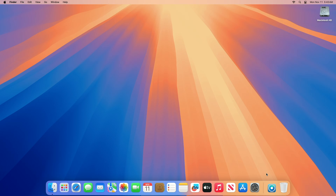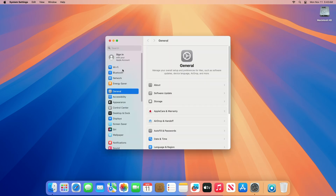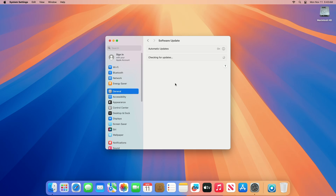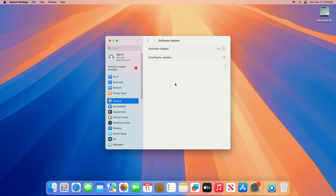The Mac still boots up without any issues. Now let me also check whether the macOS update is being fetched or not. And here you can see the macOS Sequoia 15.1 update is available for this unsupported Mac.